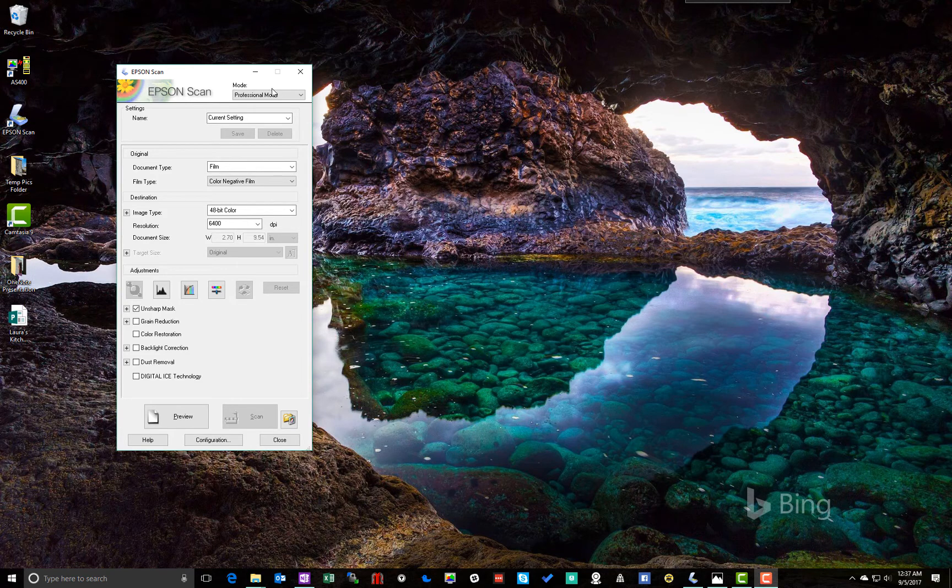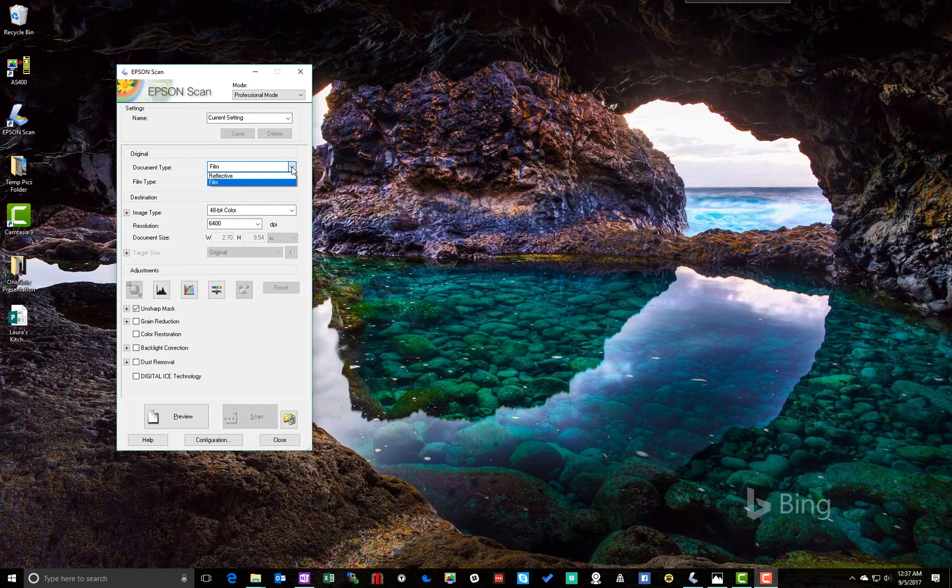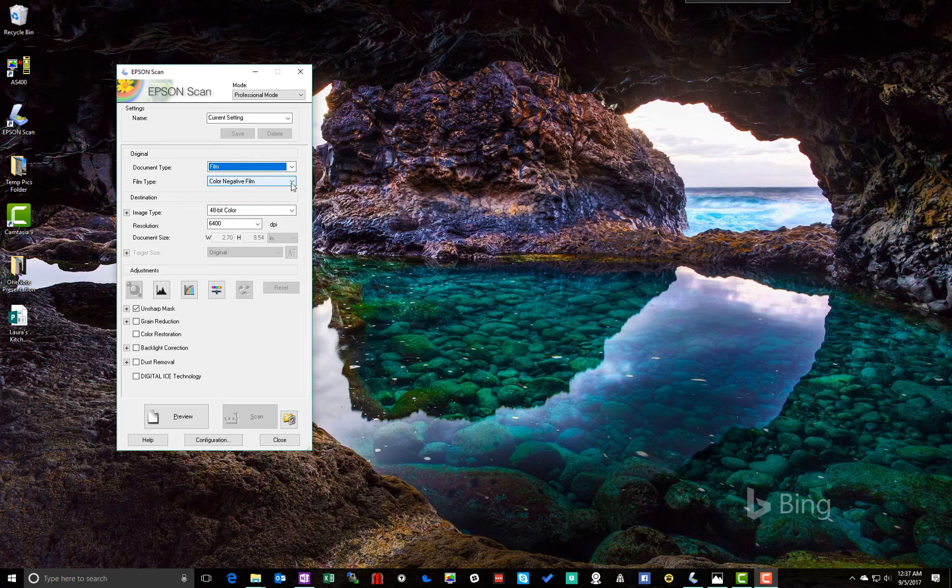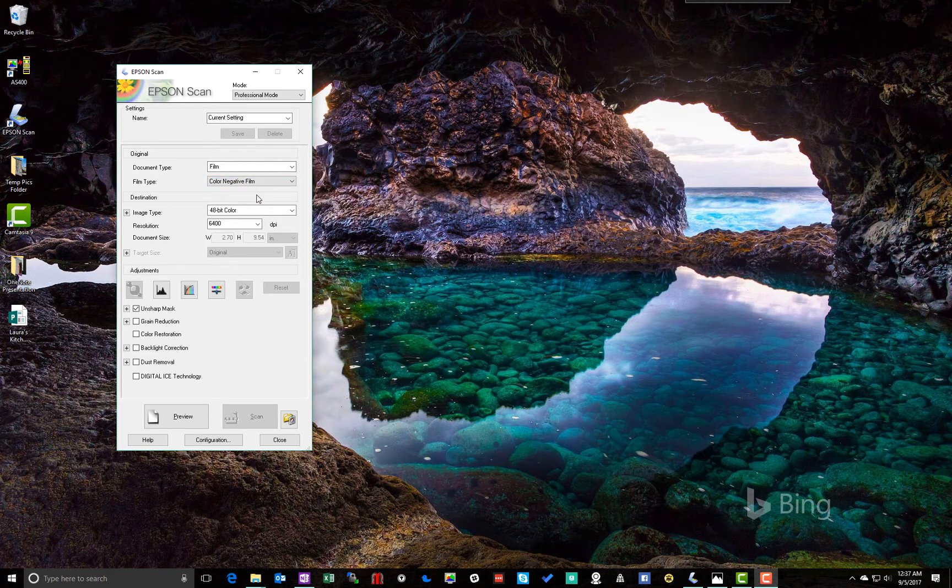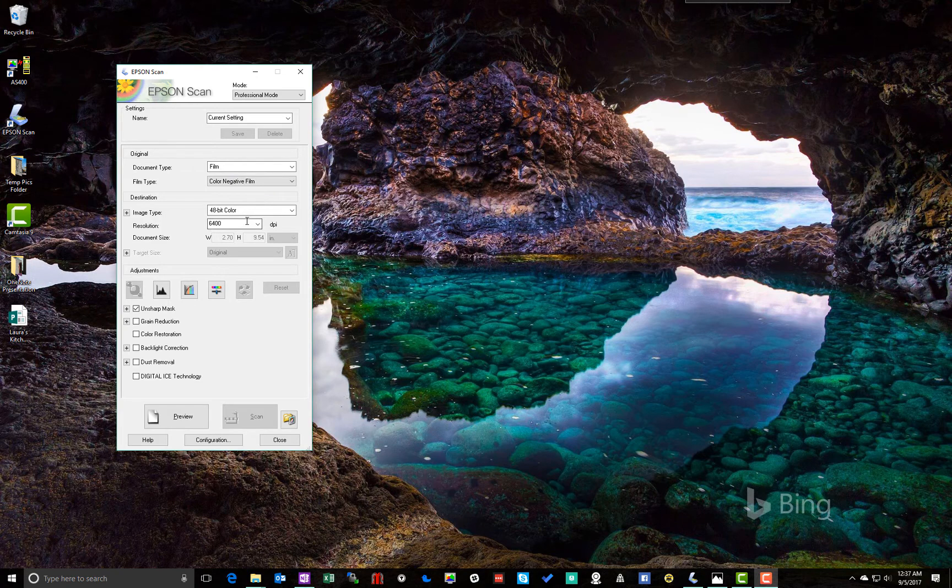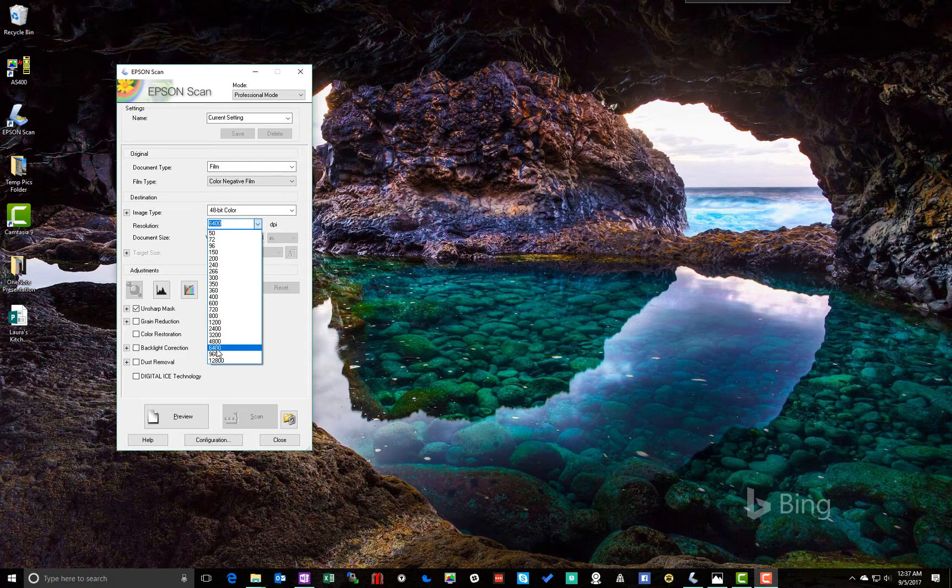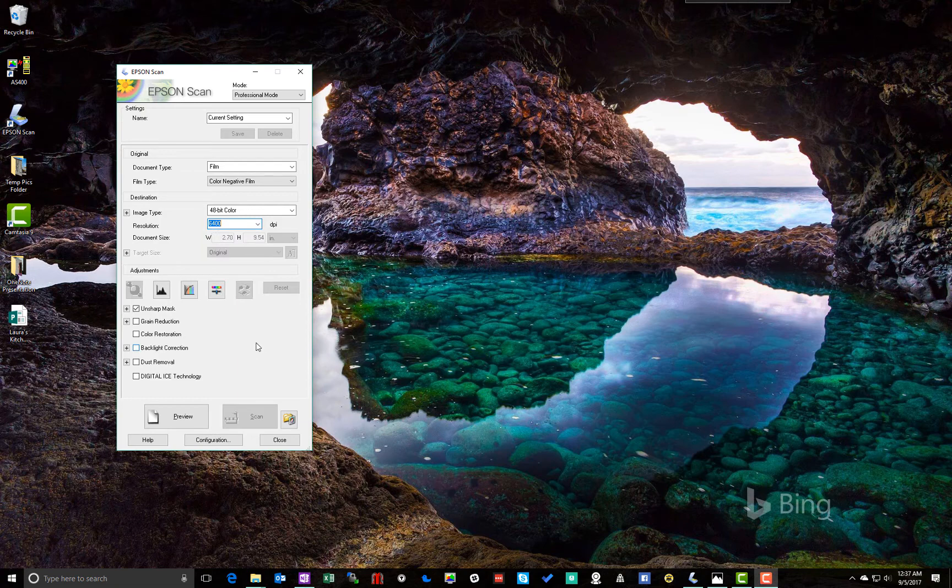So we've gone into professional mode, and we're going to make sure under our document type we're scanning film. You would use reflective if you were scanning an actual picture. We're going to choose color negative film, unless you're scanning slides. We want 48-bit color. We want 6400 for the DPI. That is the maximum that this scanner can do optically.